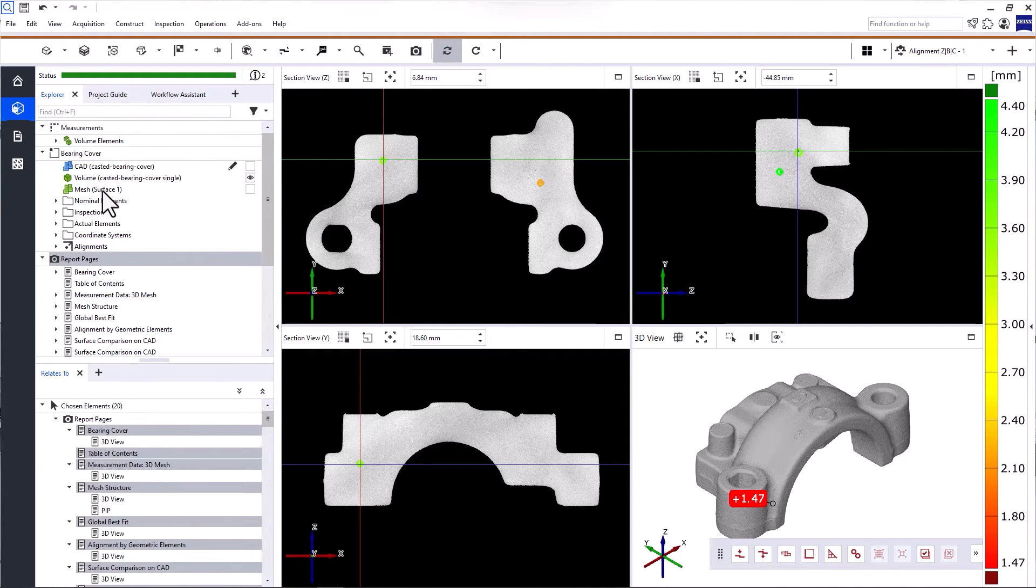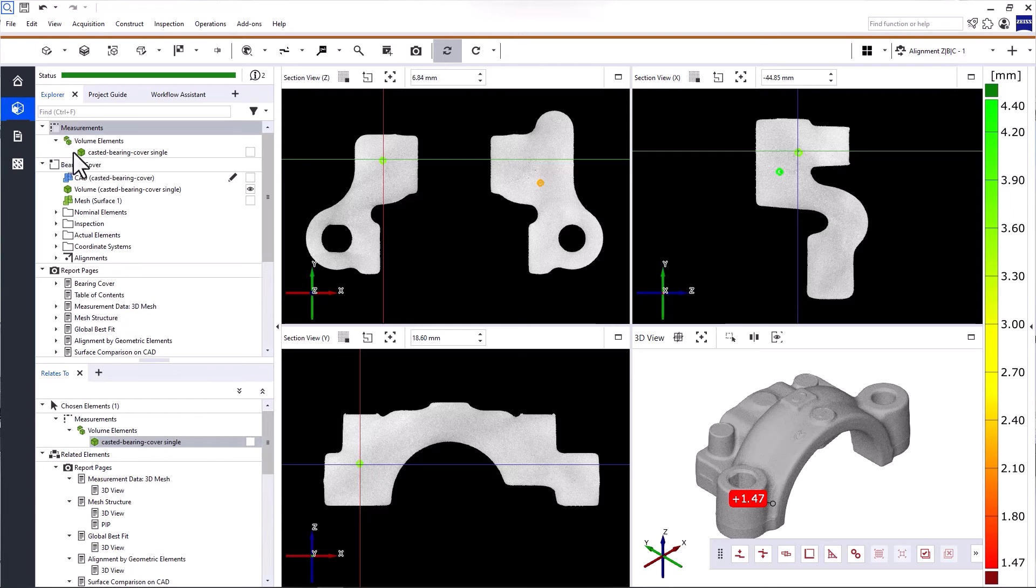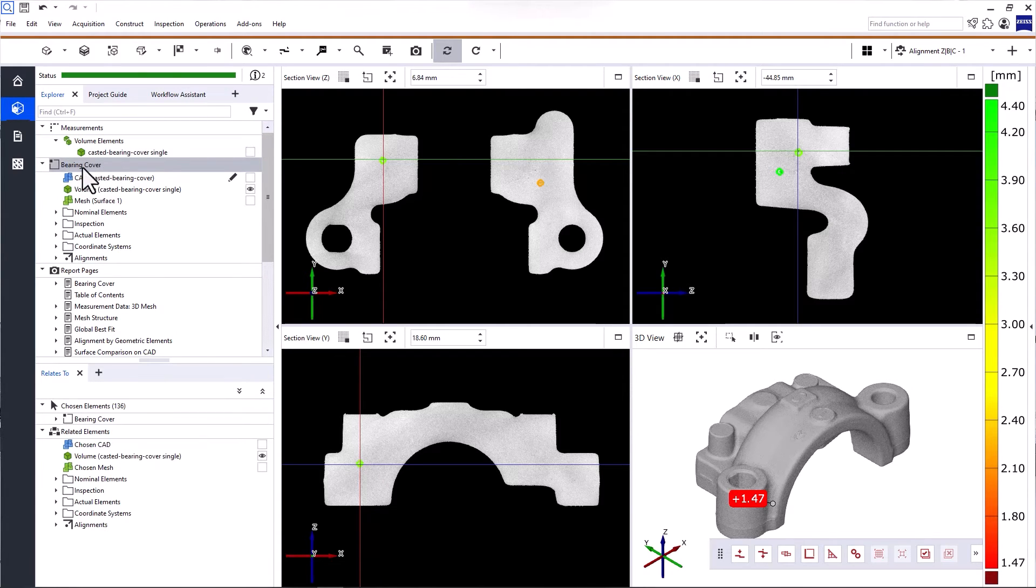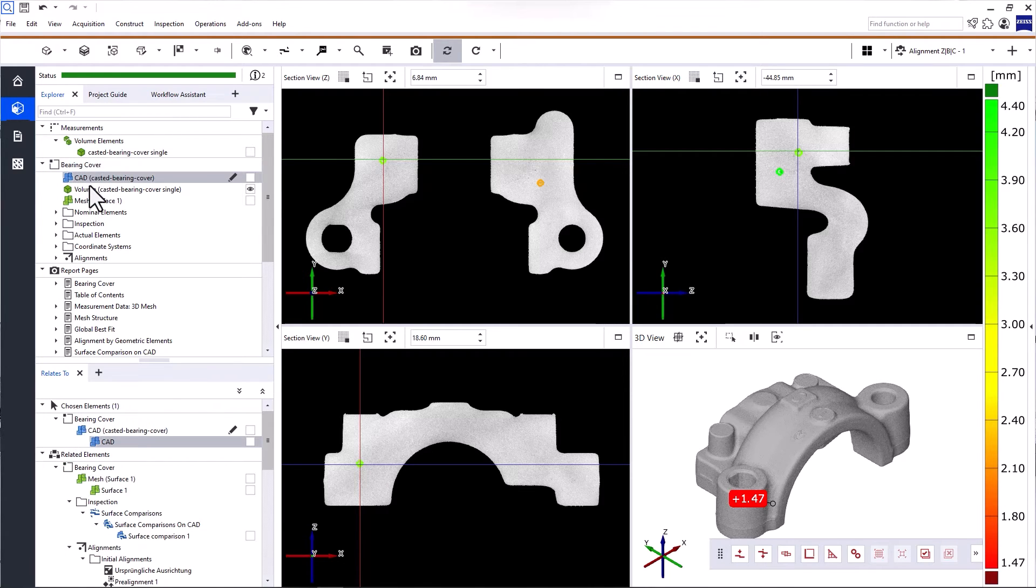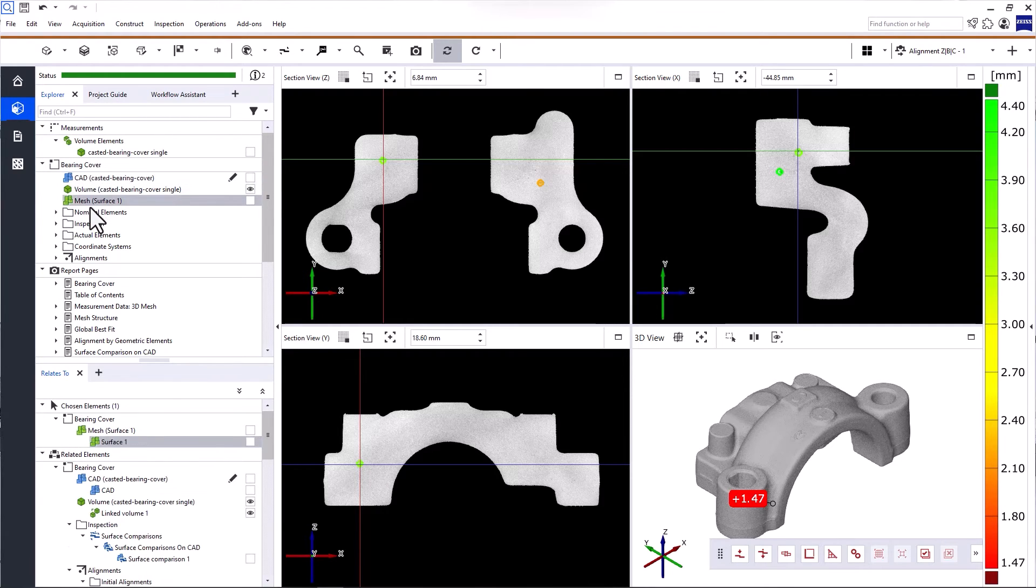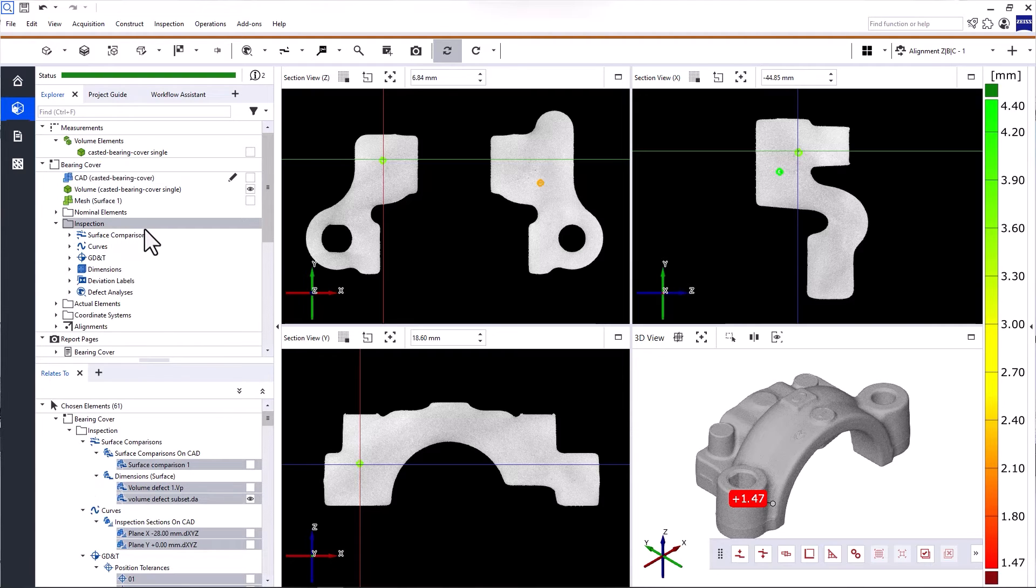Under Measurements, you'll find the measured volume data. Under Part, you'll find all the elements for the analysis of a part. That means nominal and actual data, as well as inspection elements, and so on. Everything is well organized and easy to find.